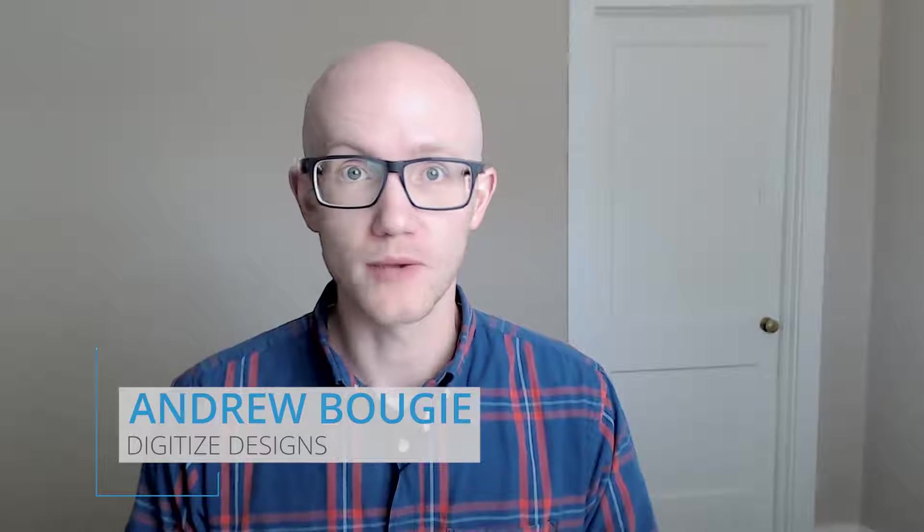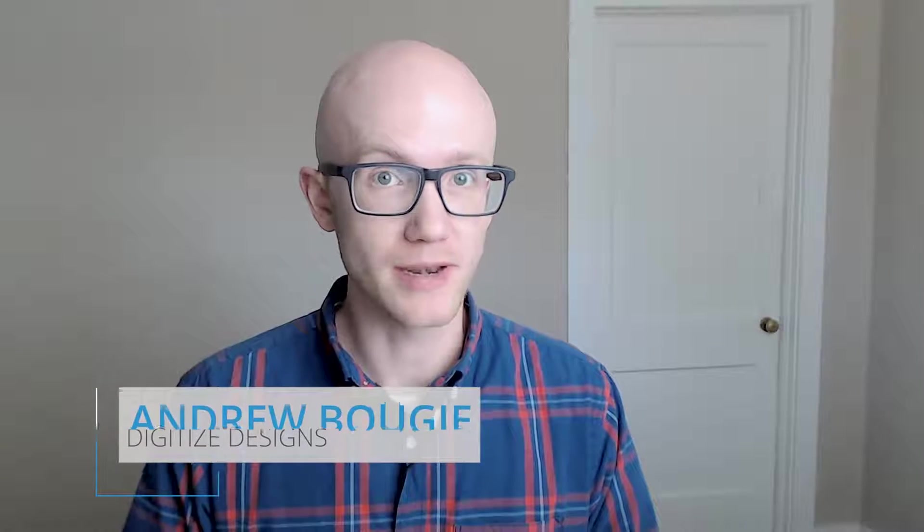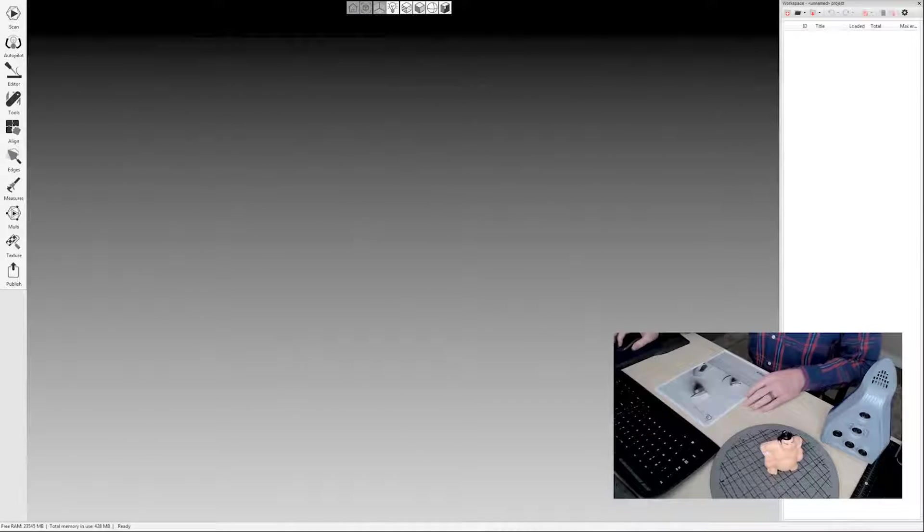Artec Studio 11 has an excellent autopilot feature, but there are some cases where you may want to or need to process things manually. I'll walk you through that in this video. Let's switch over to the Artec Studio software.